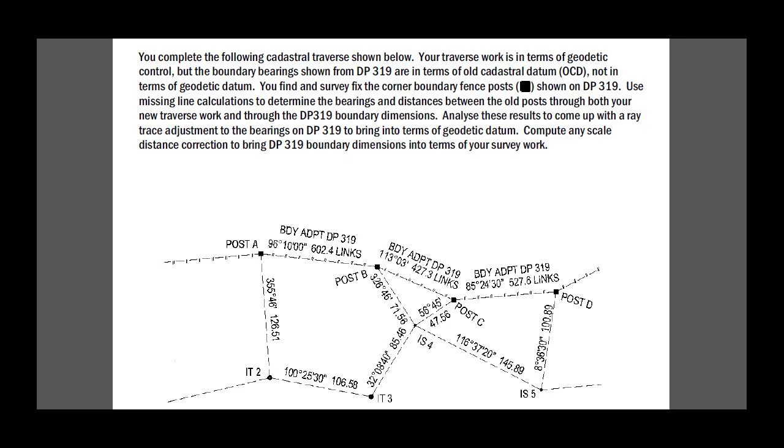This resulted in some differences in the bearings, sometimes just because of the nature of the old work and where the origin occurred, or because of various projection corrections that may have been applied in the geodetic datum. These are common occurrences and from time to time we have to determine the bearing swing and apply that to the old work to bring it into terms with the new work.